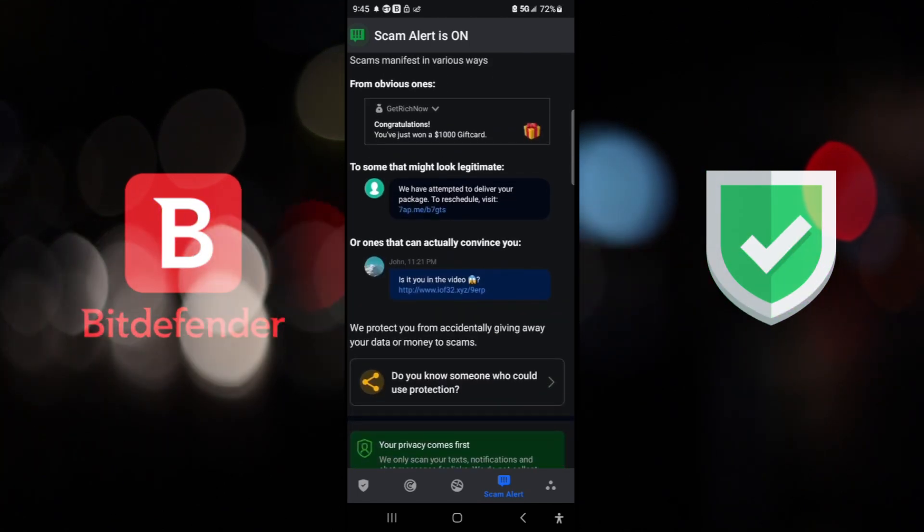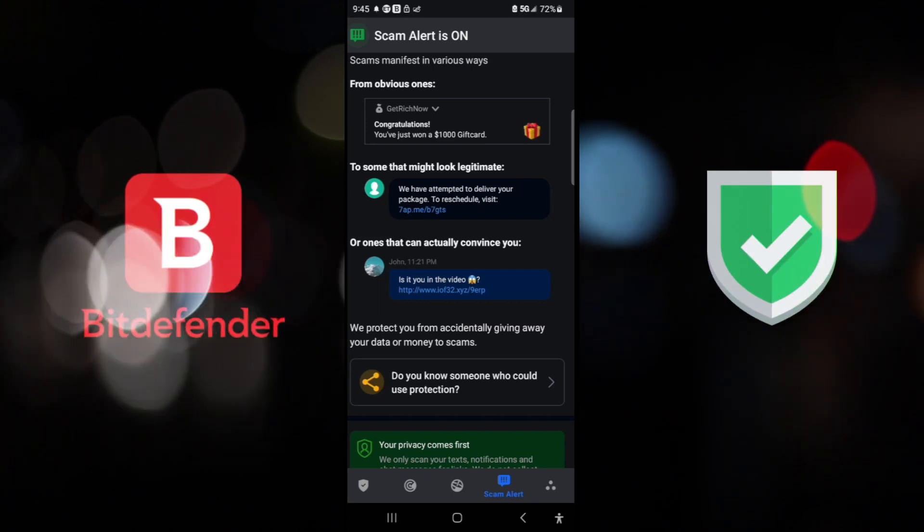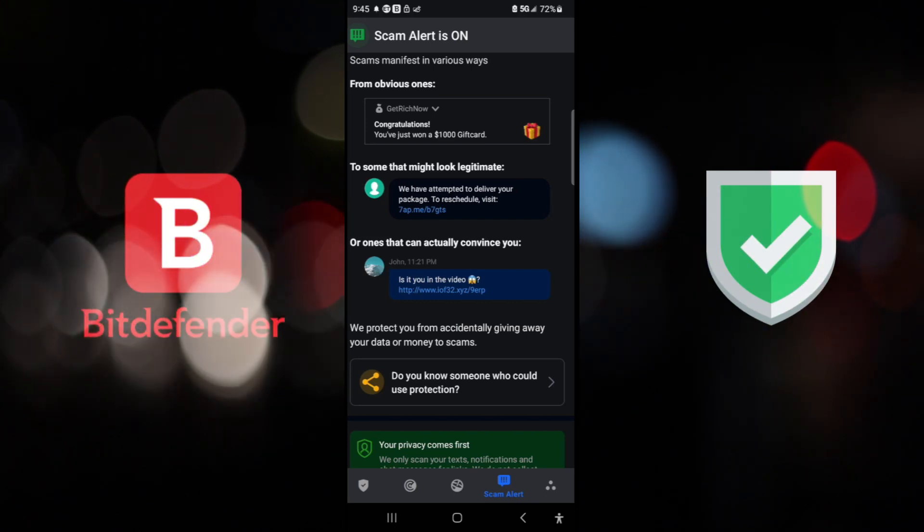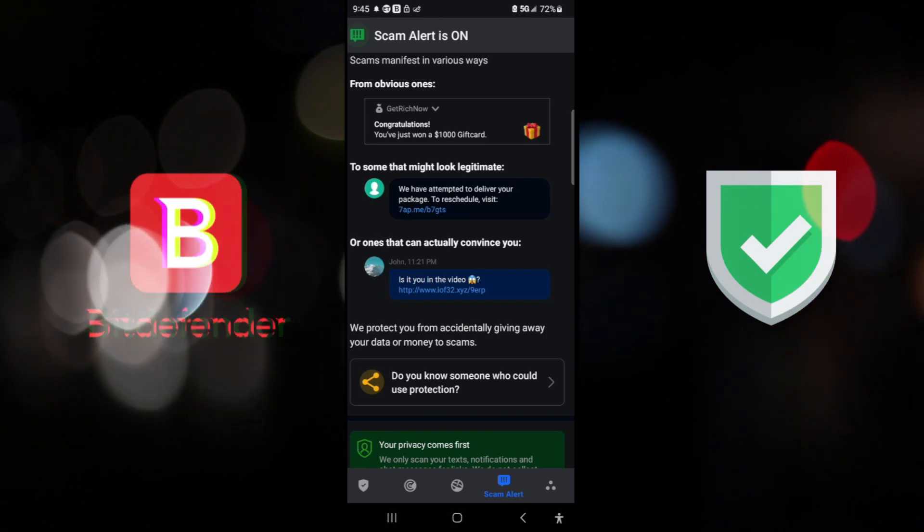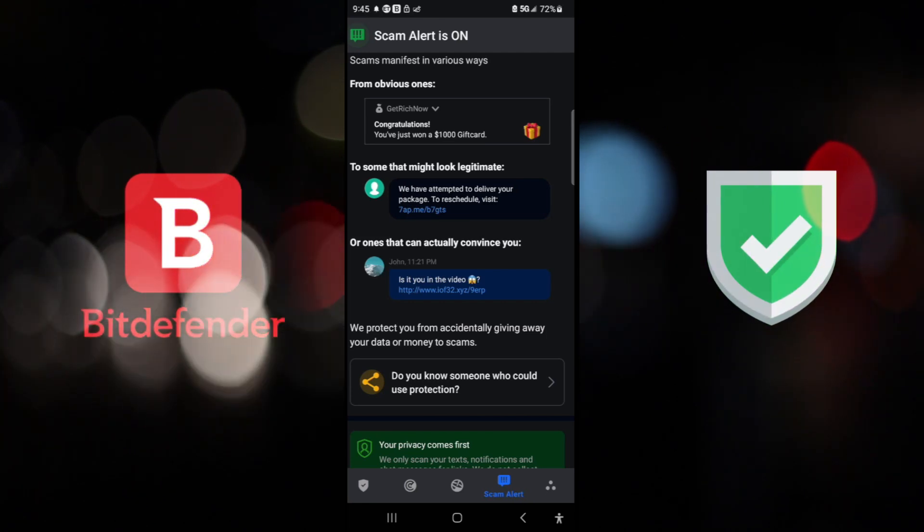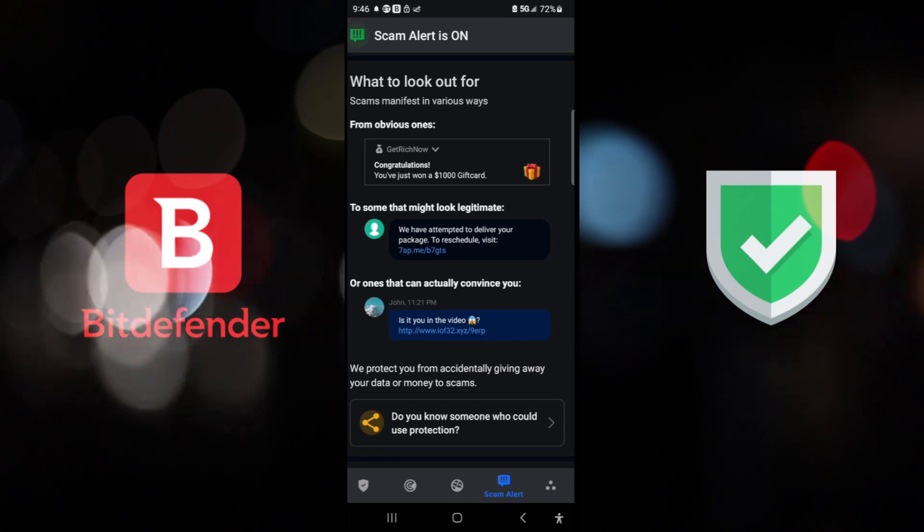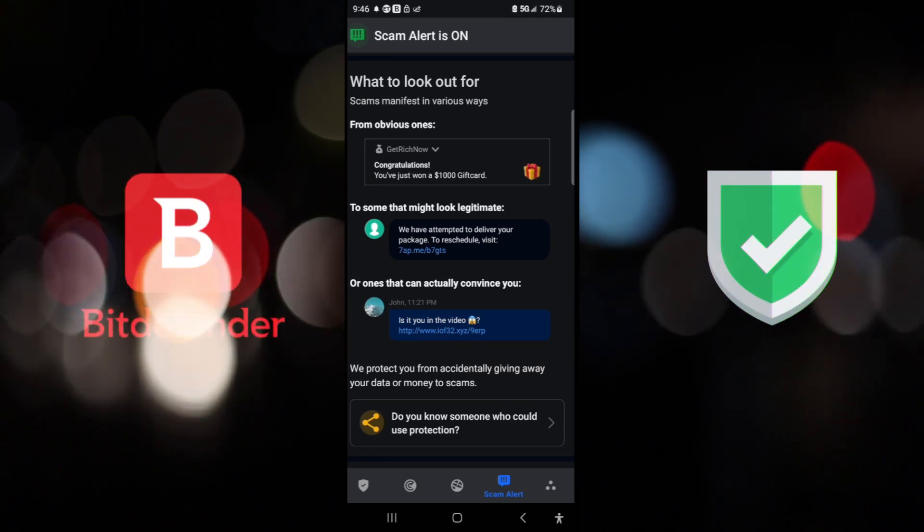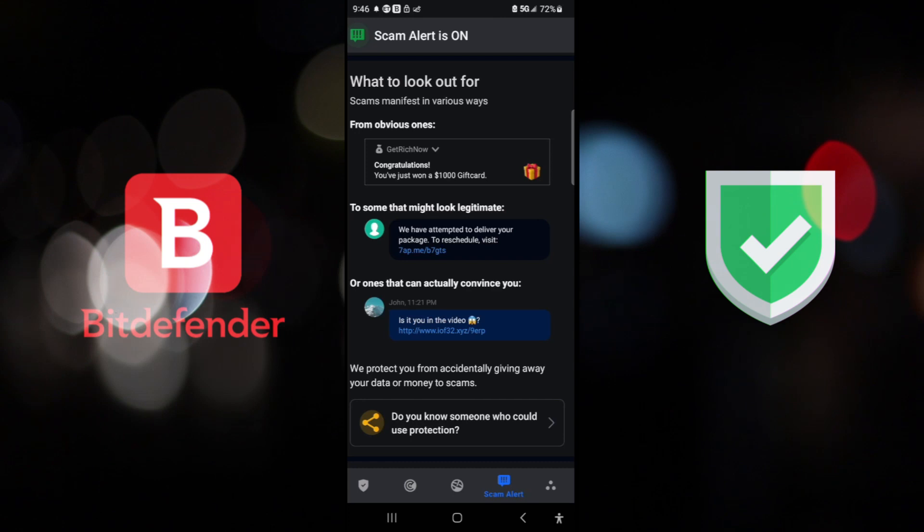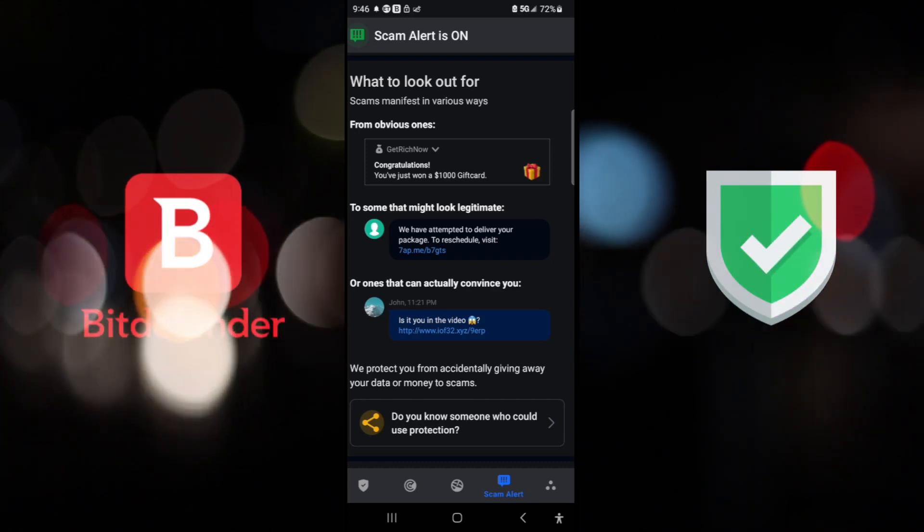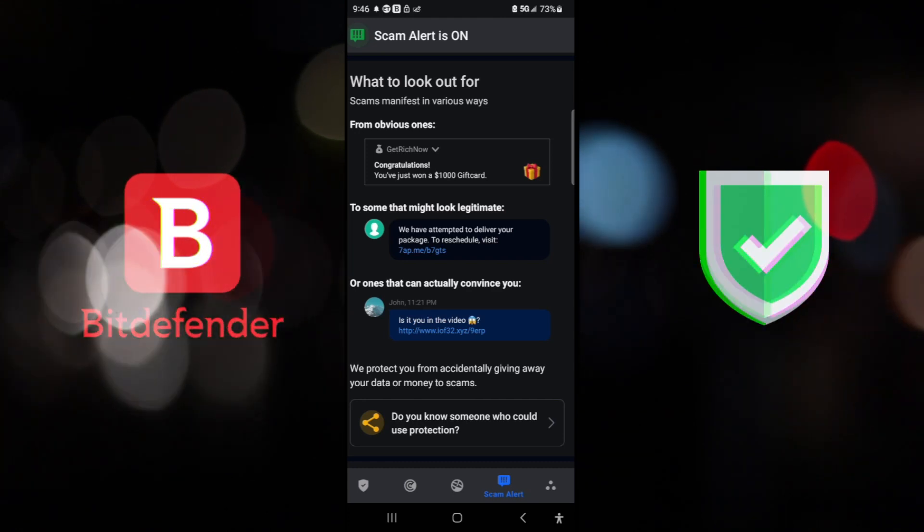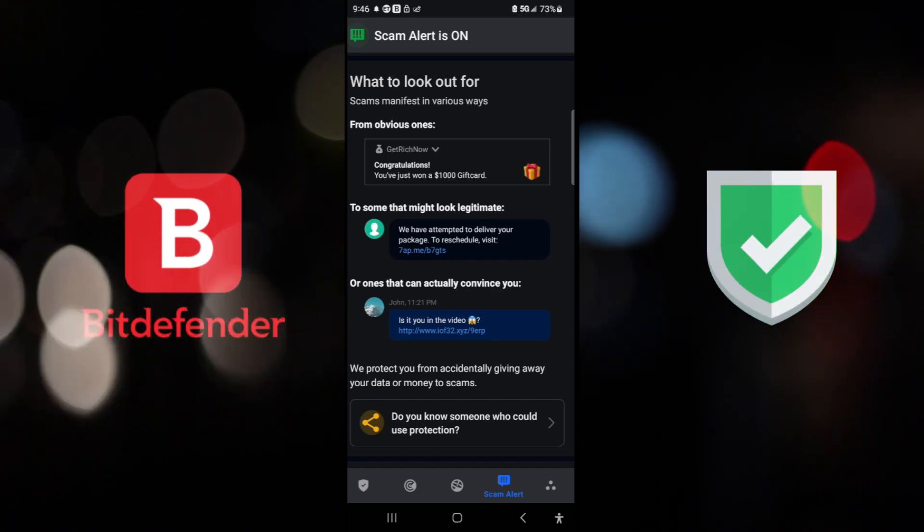And here, we have some of the examples. For example, it says, it is you in the video. I don't even have a contact named John with this picture. So it's some scam or spam. Another one here, there would be an example here, for example. Oh, we have attempted to deliver your package. To reschedule visit, a very shady link that most likely would either put your contacts in a list of being spambarded.